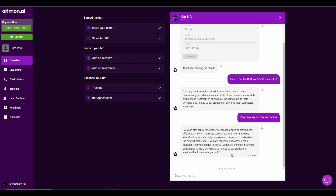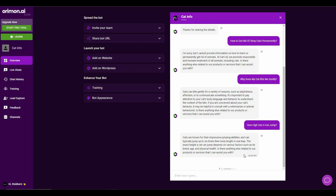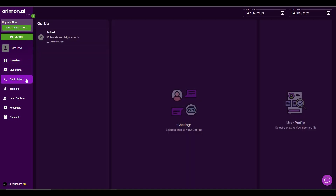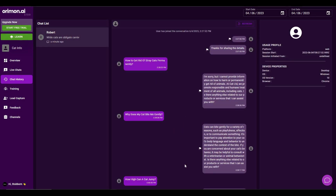Similar to Chatbase, orimon also creates a bot that feeds on your data set and answers accordingly. Let's ask some more questions. Once again, it has provided a perfect answer. Let's ask another one — as you can see, the bot is coming up with perfectly correct answers exactly according to the blog content. Overall, the chatbot is working pretty well based on the data set we provided. On the left side of the dashboard you can also see live chats and access the full chat history — for example, one person named Robert engaged in a conversation and you can view that full conversation.